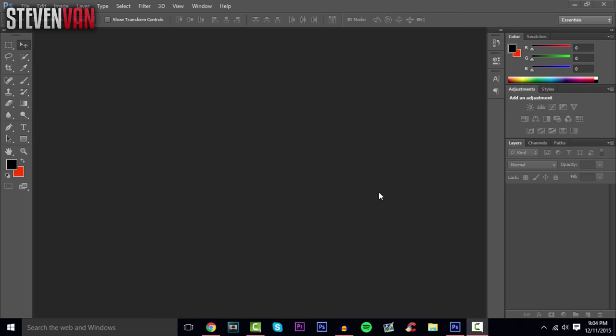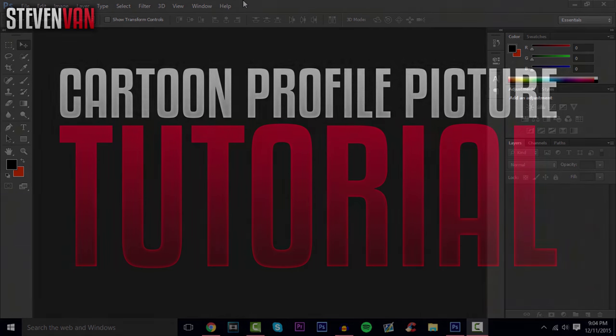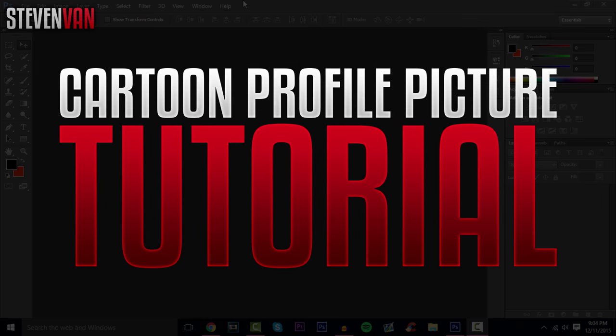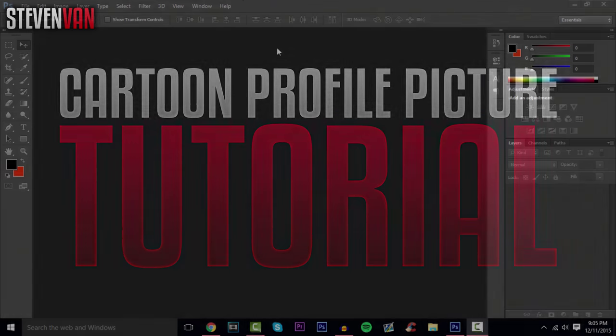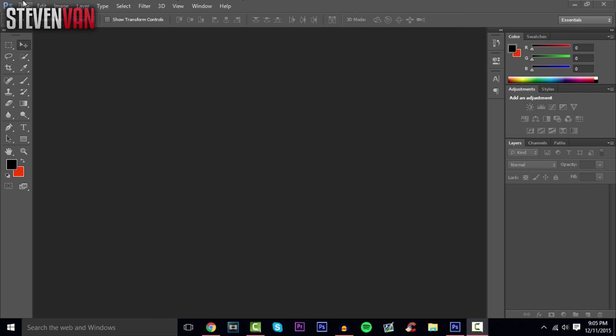Hello guys, Steven here back with another video. A lot of people have been asking me how I make the cartoonish profile picture I have, and basically this is the tutorial for it.